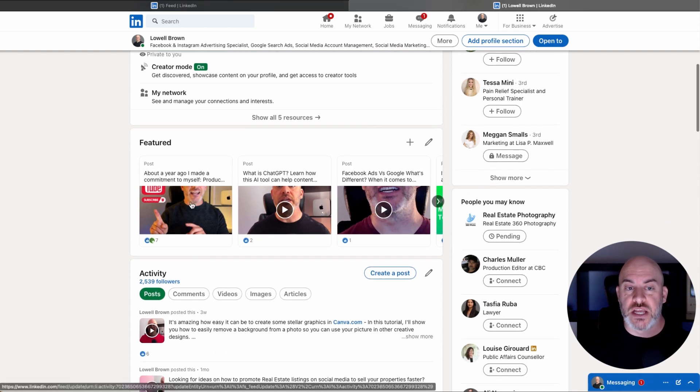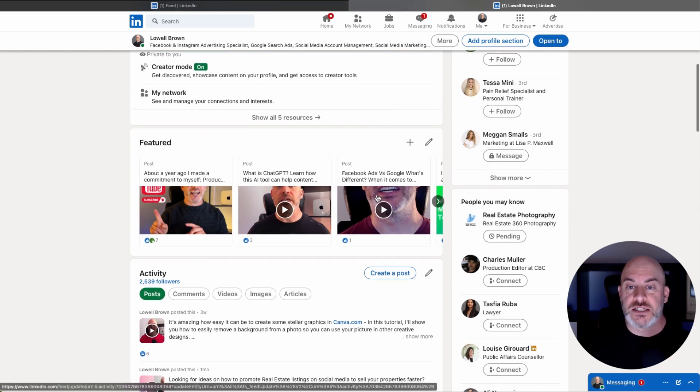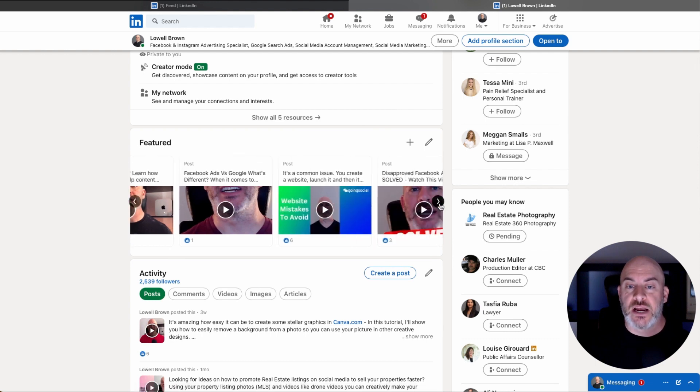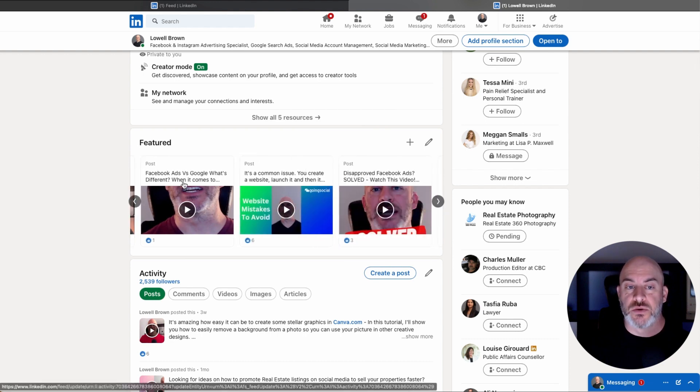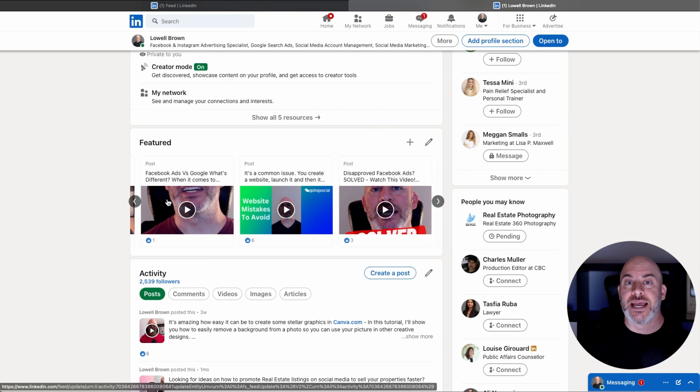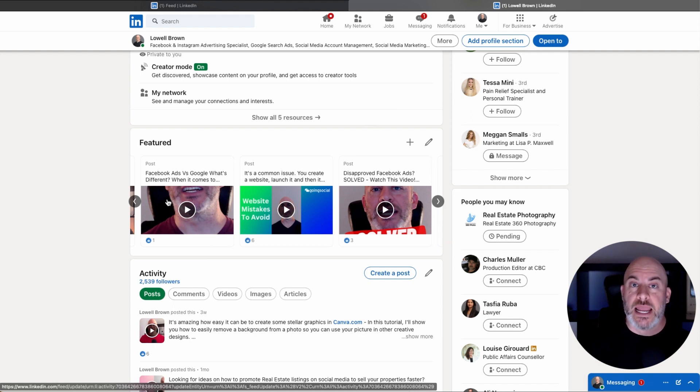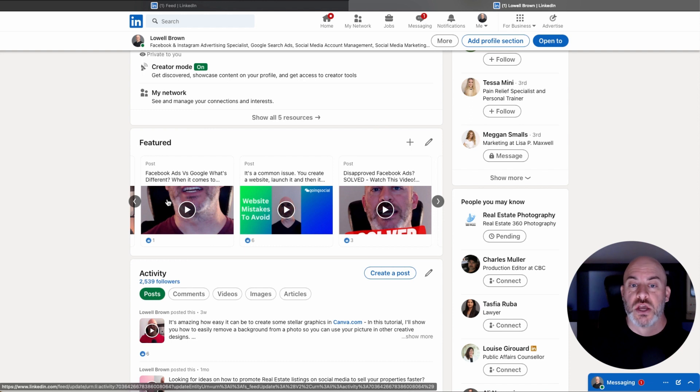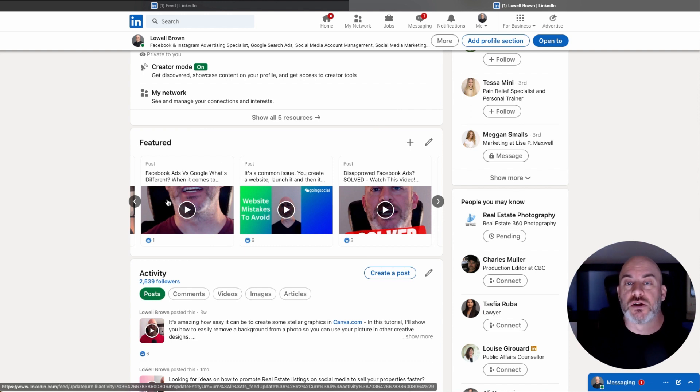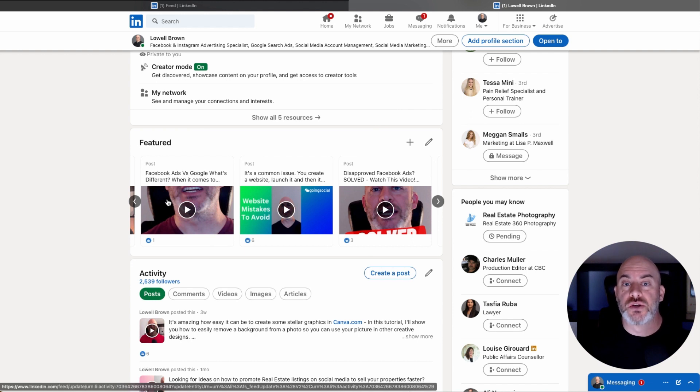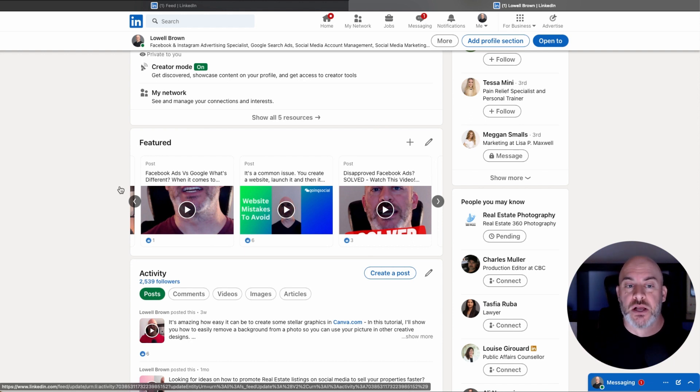It basically shows a few pieces of content that you've shared in a carousel style. So it gives you a way to promote or highlight some of your content. You could share a web link. You could share a video. You could share a post. You could share somebody else's post, and basically you're highlighting the most important content to you on your profile right up near the top.